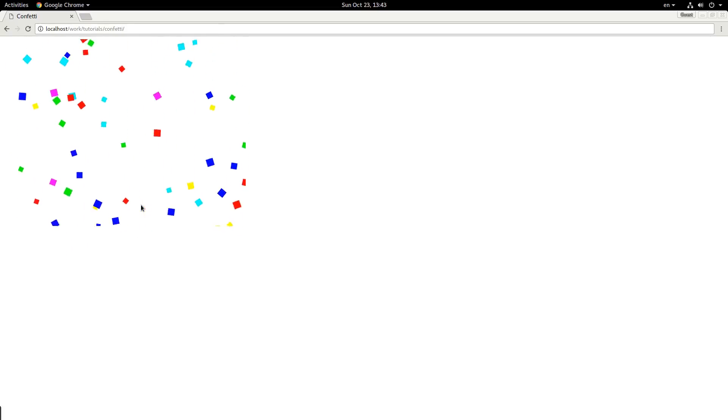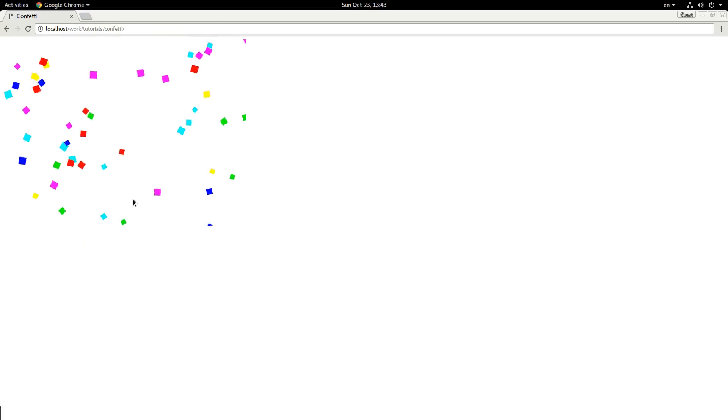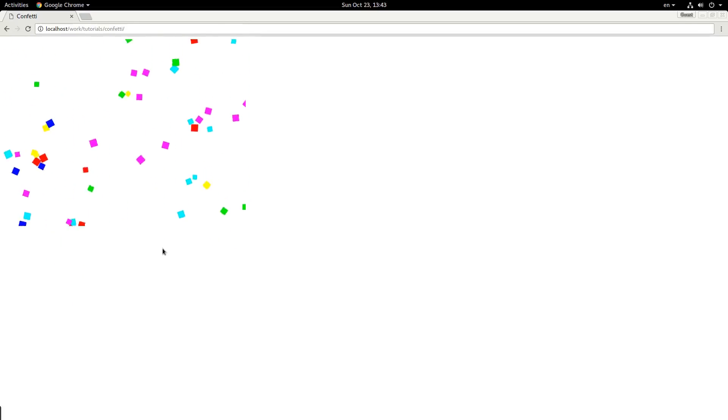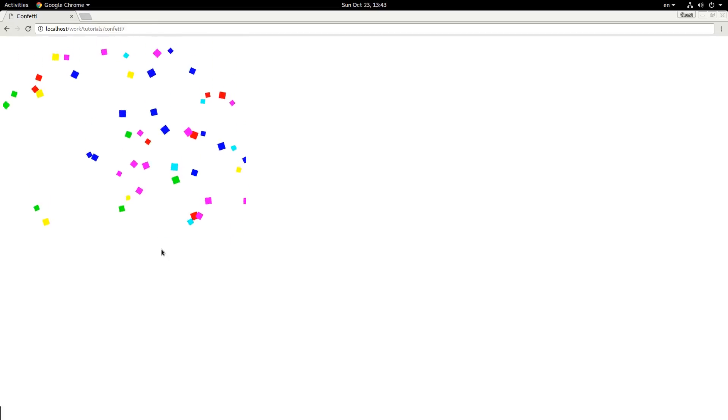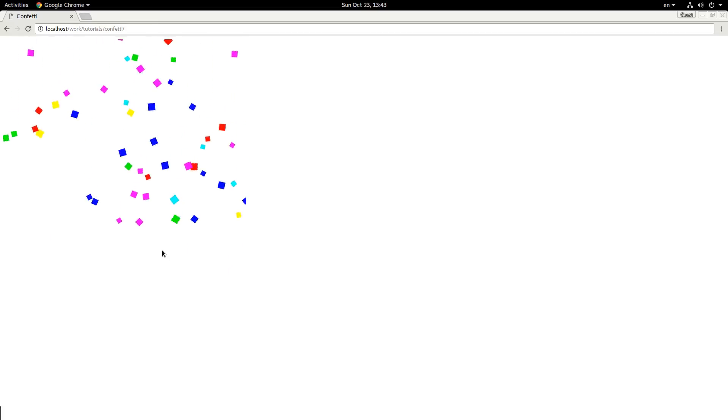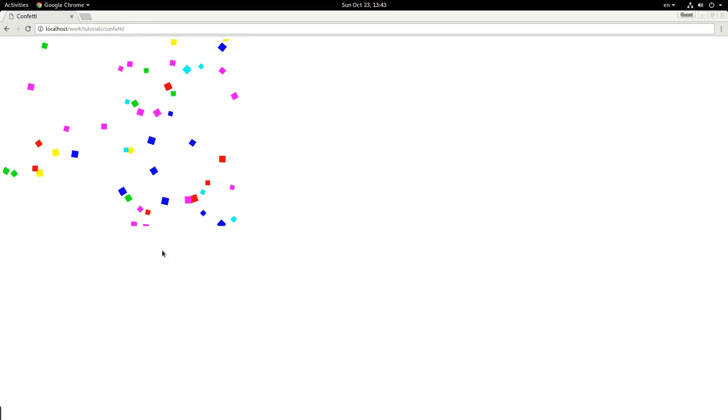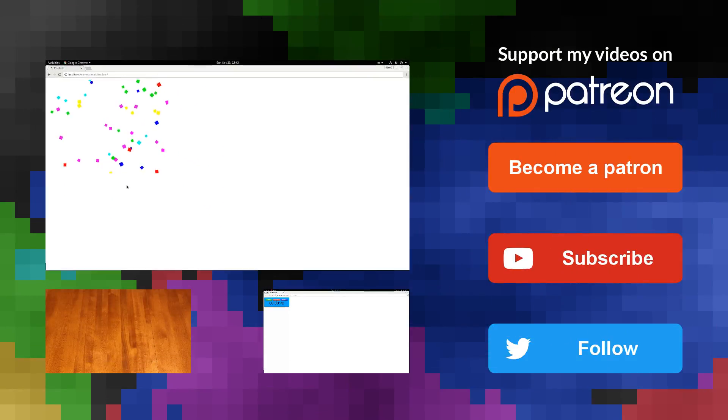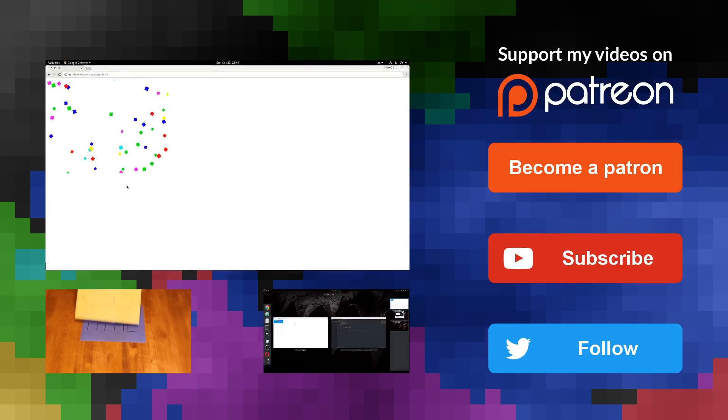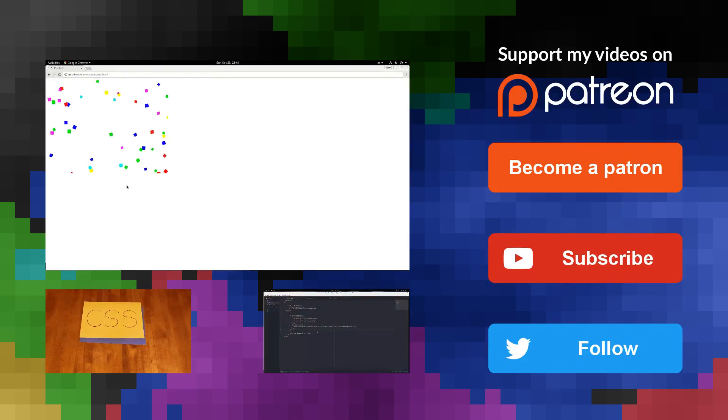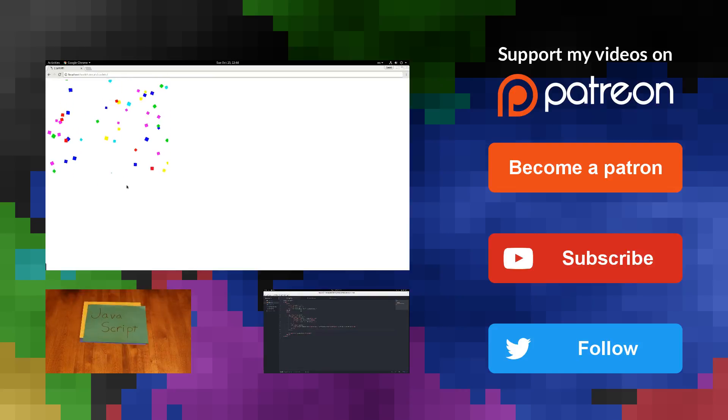And there we go, everybody. We have made some confetti in the HTML 5 JavaScript canvas. I hope you enjoyed the tutorial. I hope you learned something from it. Don't forget to subscribe. My name is Jacob and have a good one.